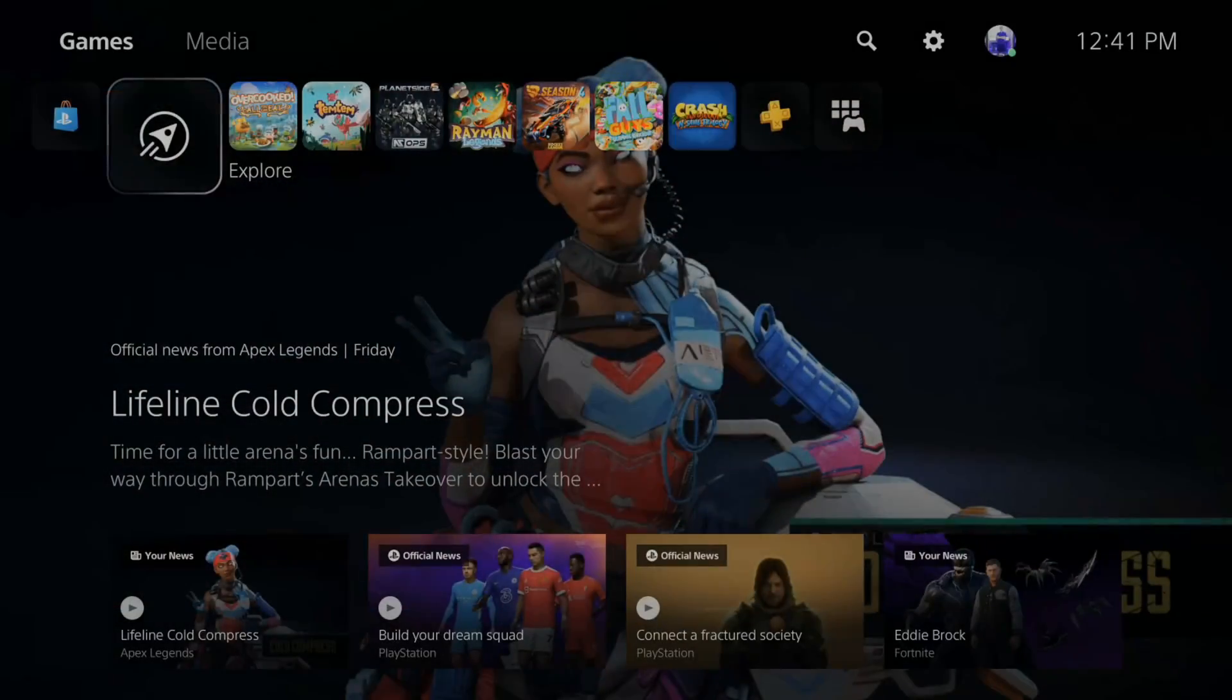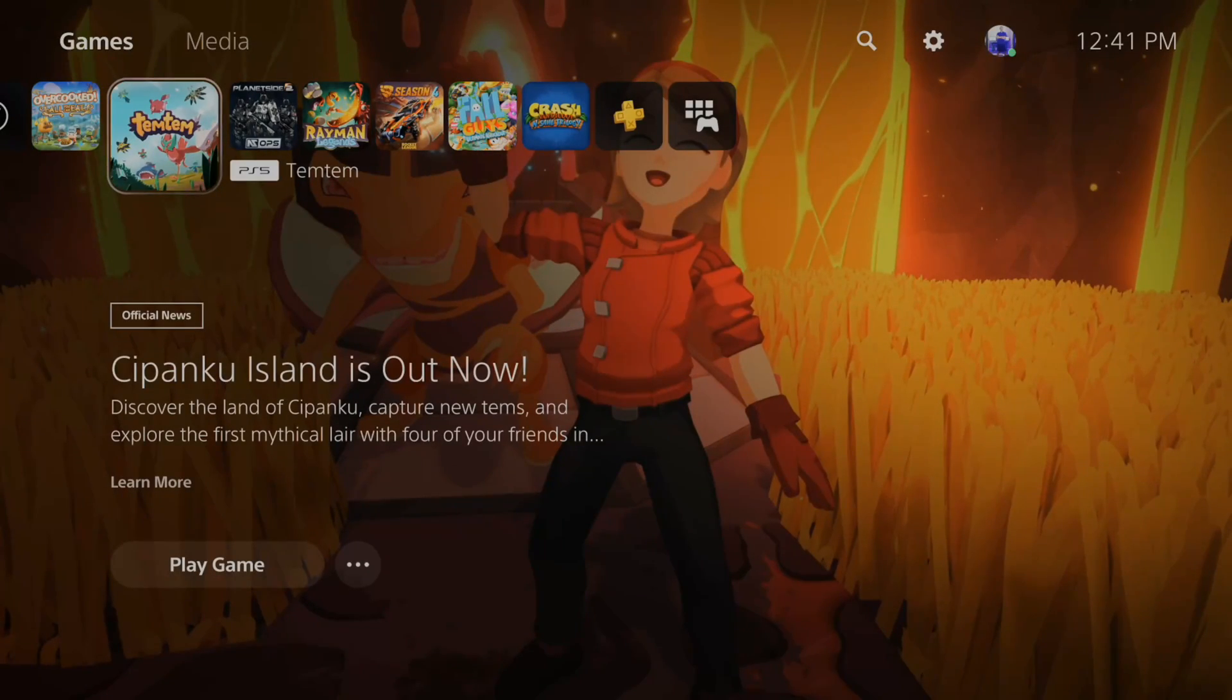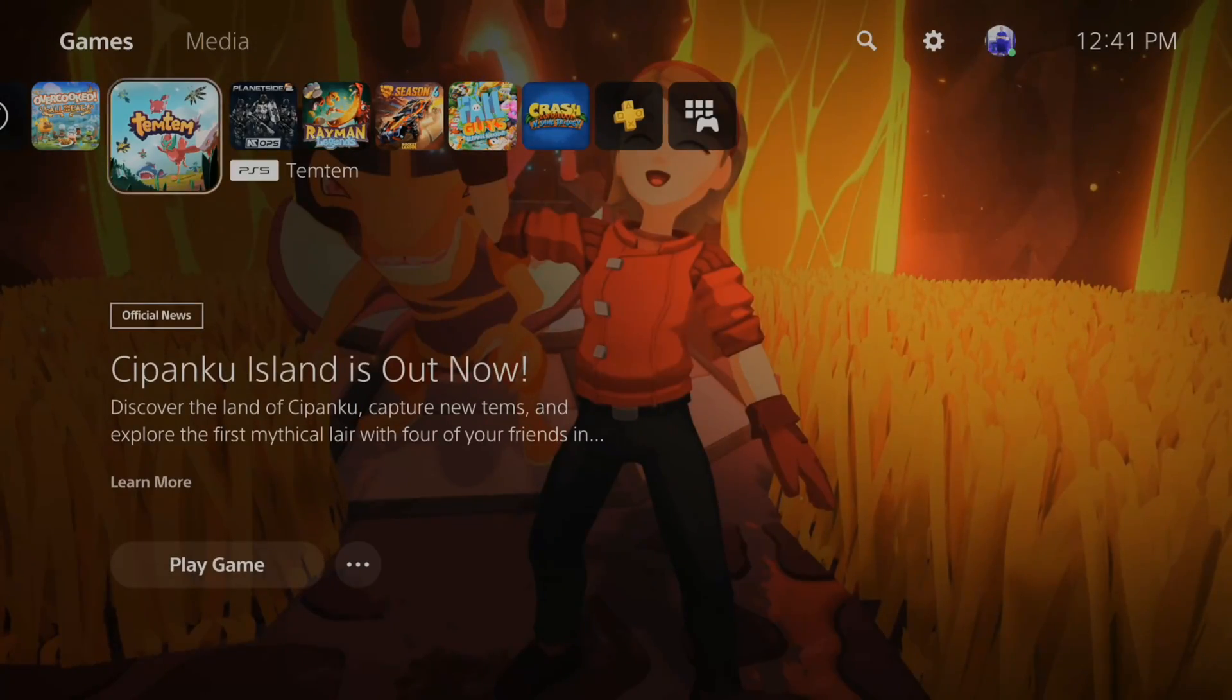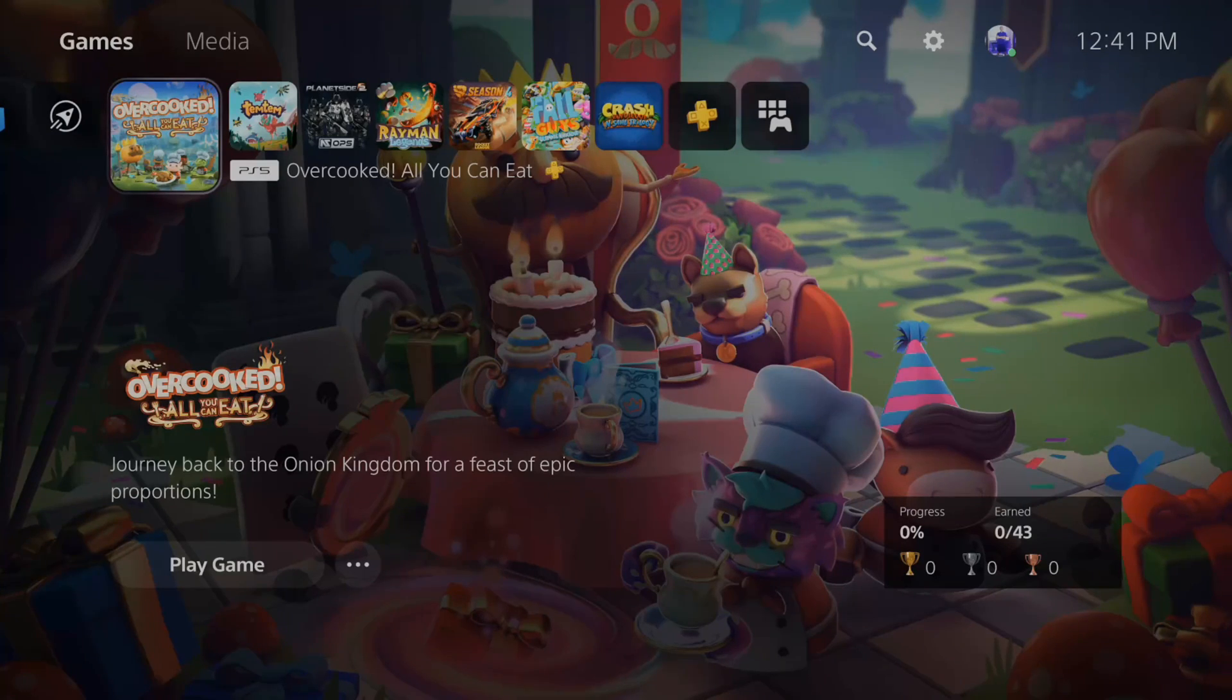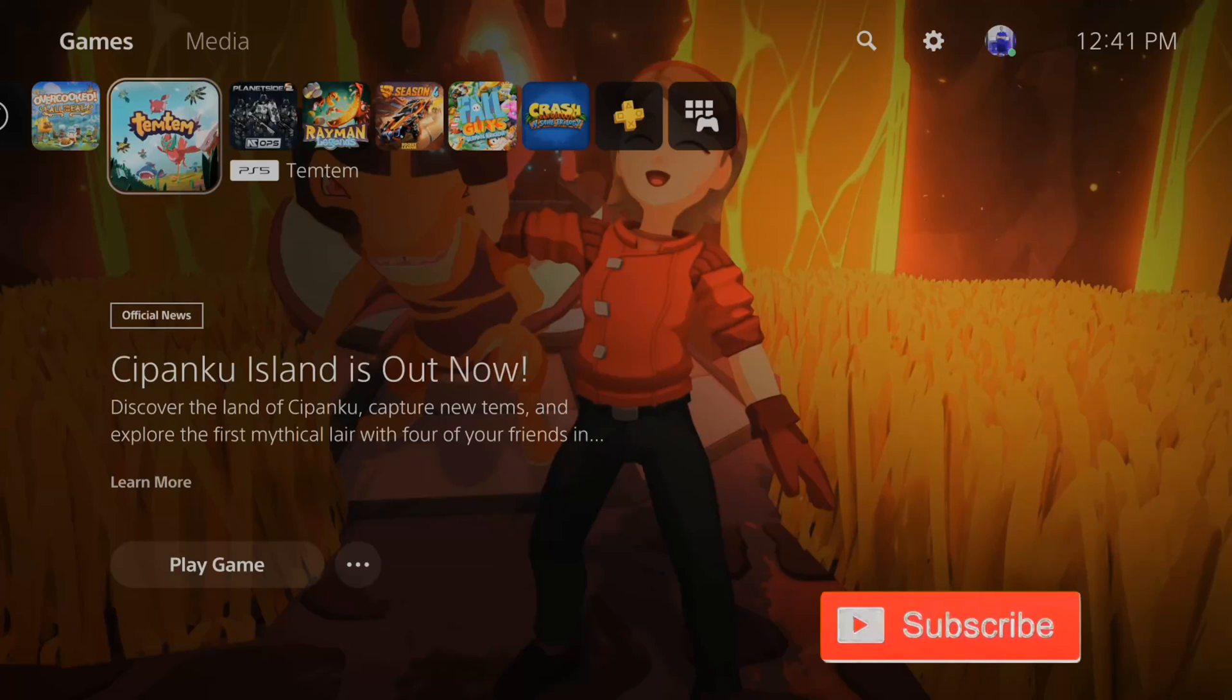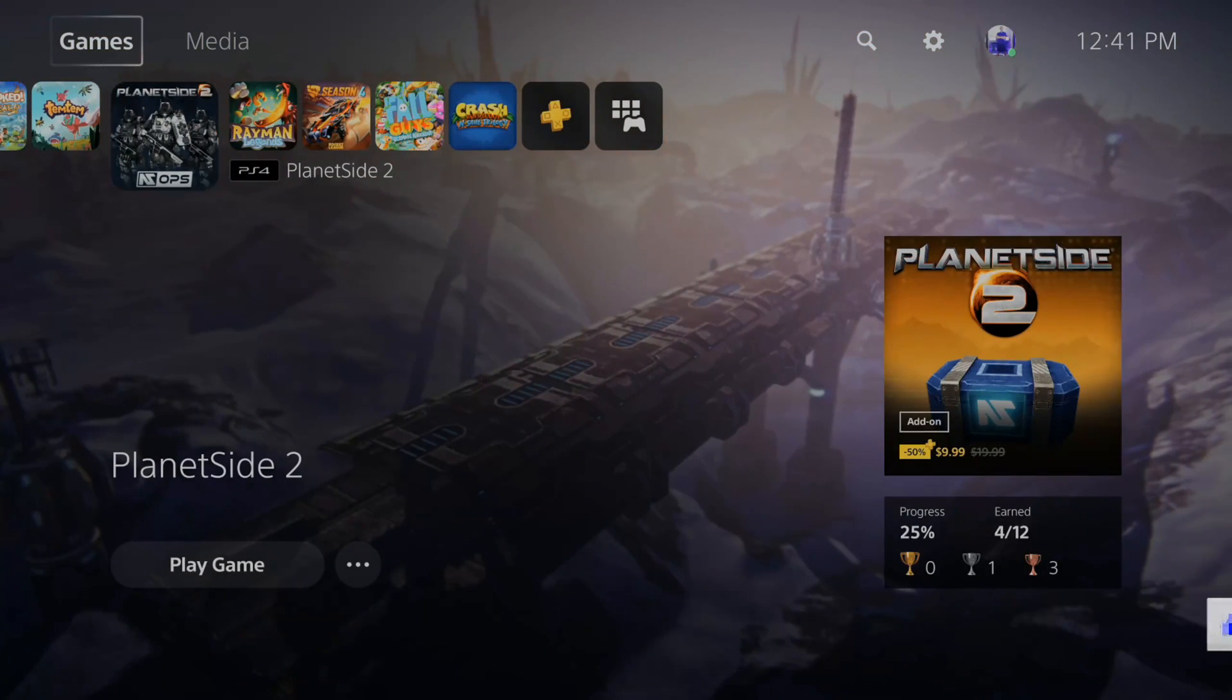So I just installed and upgraded a new SSD to expand my storage capacity for my games on my PlayStation 5. However, the default install location is still on my internal SSD. How would I switch it over so the games I download in the future install on my new SSD I just installed? Well, this is very easy to do.